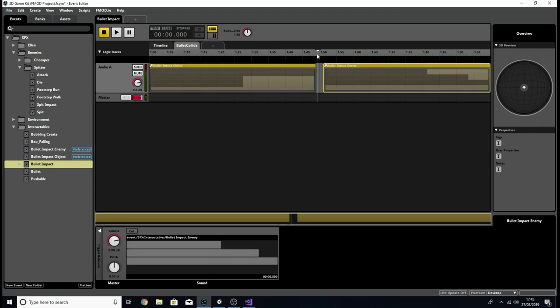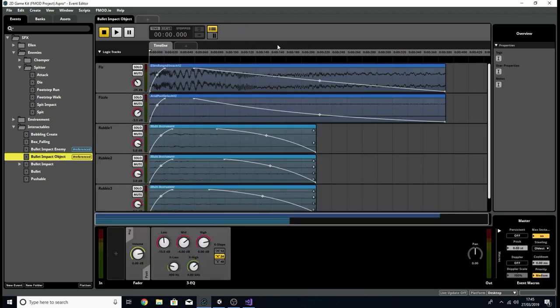What event instruments do is, simply when they're triggered, instead of playing a single audio file, they'll actually play another event from our event browser. Let's have a quick look at the two events I've created. The first is Bullet Impact Object. The purpose of this is to play whenever the bullet hits a wall or something that's not going to take damage — the idea being that the bullet is just going to fizzle out and not make much of an impact.